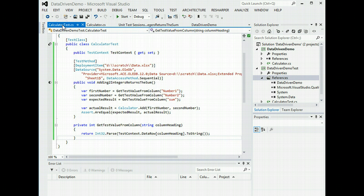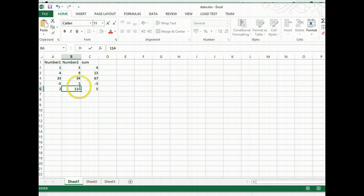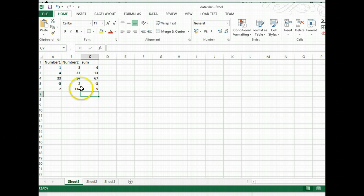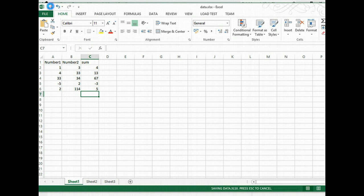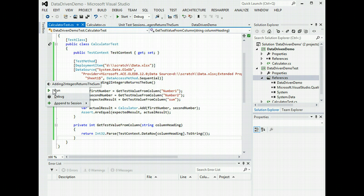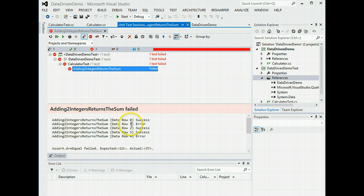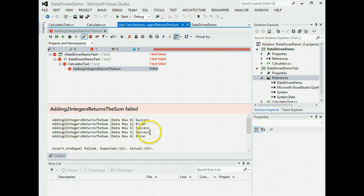If we, let's deliberately break it a moment by changing one of the values in the spreadsheet. In fact, let's break two. So we expect, because we've asked for this sequentially, we expect the second and the fifth rows in sequence to break. So we'll save that away. We'll go back to our test. We'll rerun the test. And the second one failed. So it's base zero. And the fifth, the final one, failed. So that's good.